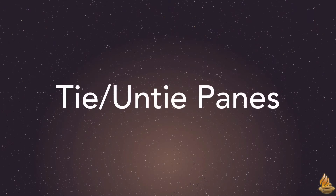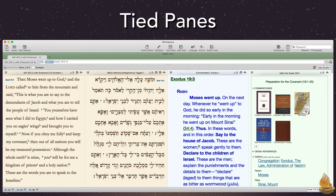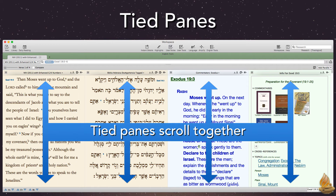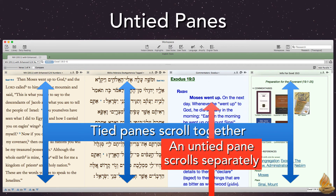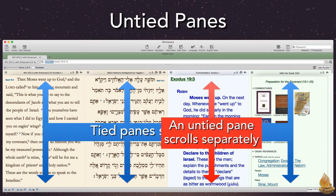Tie/untie panes. Parallel panes are tied, meaning they scroll together. That's the way it's always been in Accordance — until now. Check under the actions menu of any parallel tool pane in Accordance 11.0.6 and you'll see a new menu item: Untie Scrolling. If we select it, the untied tool pane will now scroll separately from the rest of the parallel panes.